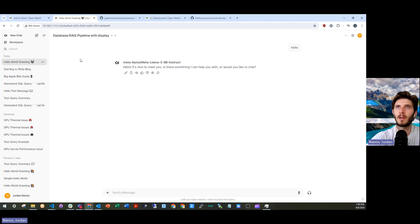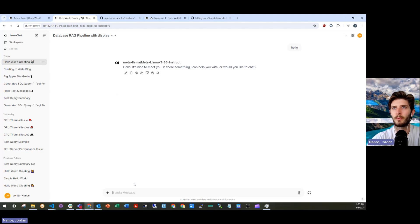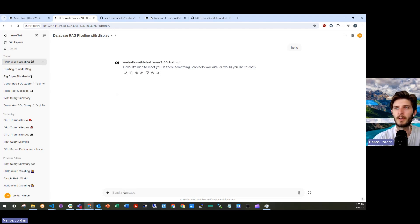And then we also have this pipeline that I've demonstrated before, the Database RAG pipeline with display. And we've got a database with restaurant reviews from restaurants in India that we're going to be chatting with here.